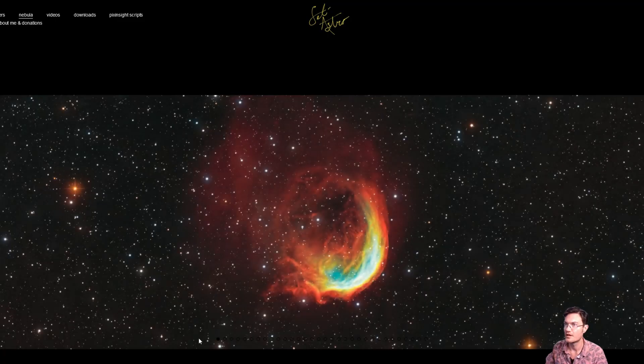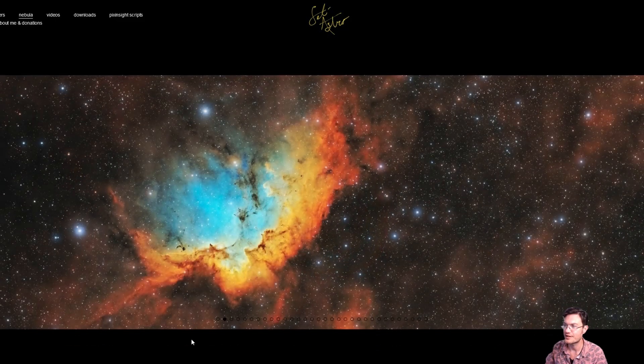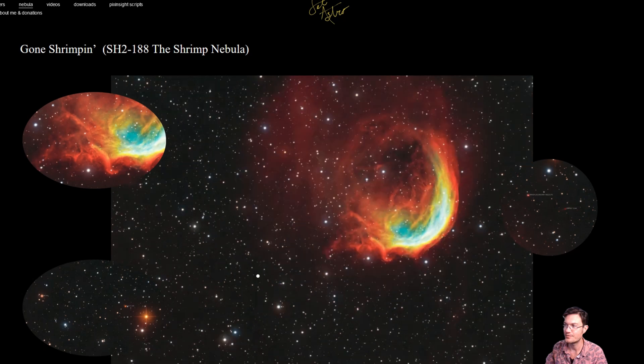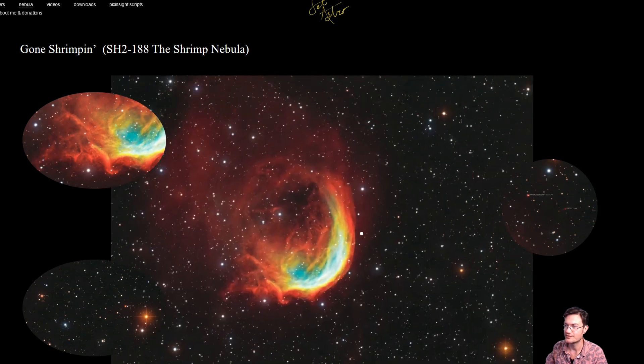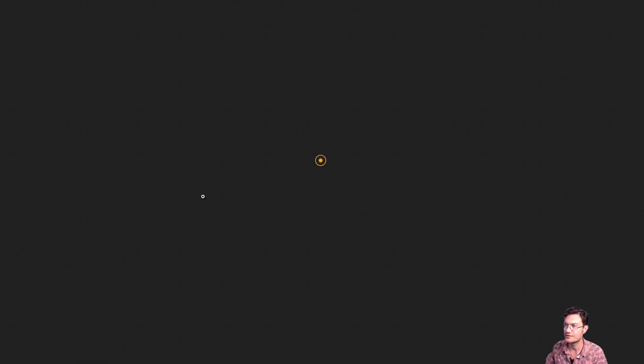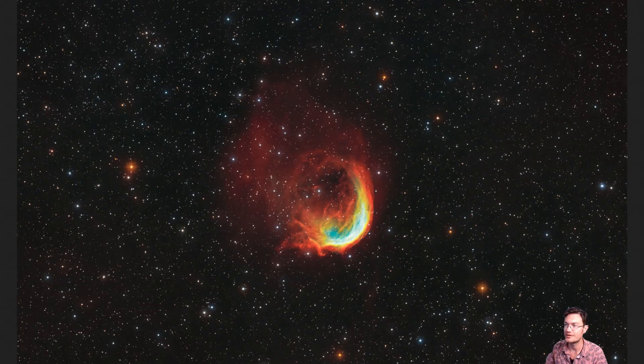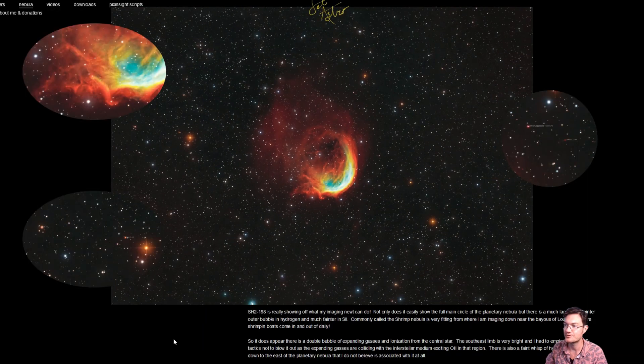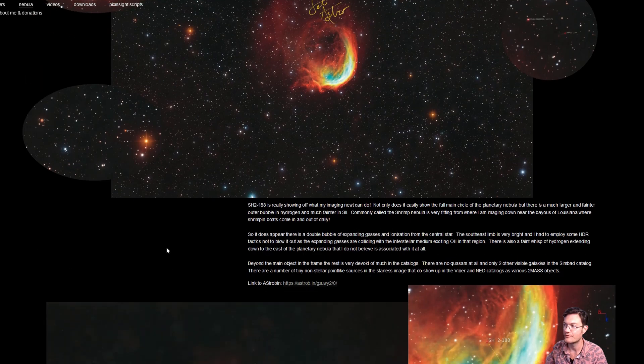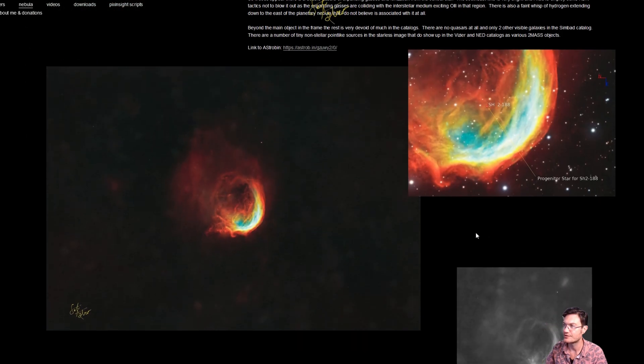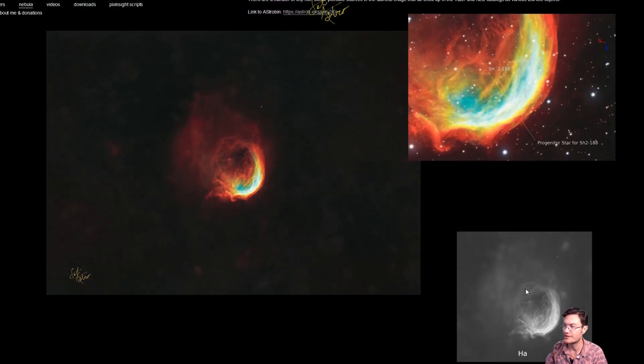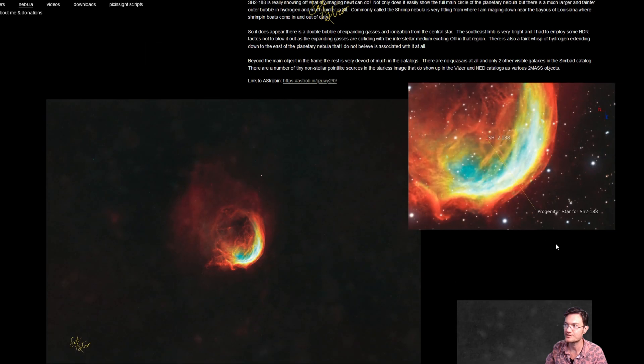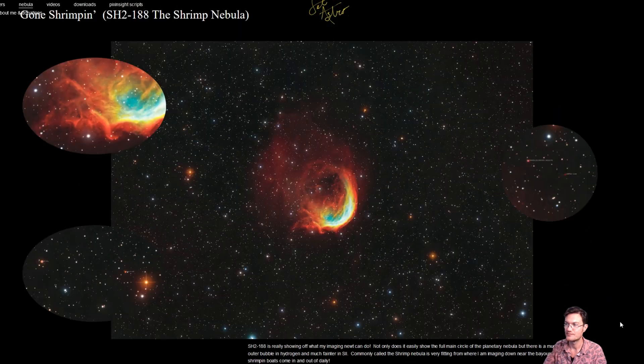I have also updated my website, CetiAstro.com, with my Gone Shrimpin image. It has a mouse-over zoomable image. You could also click it to pull up the full resolution. I do have the write-up, some other close-in crops, the gif, and the starless images.